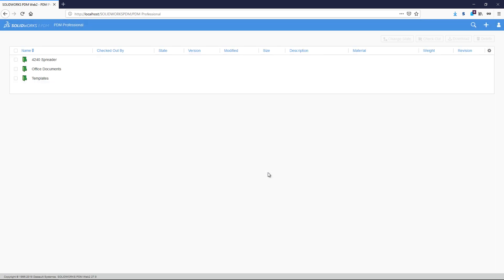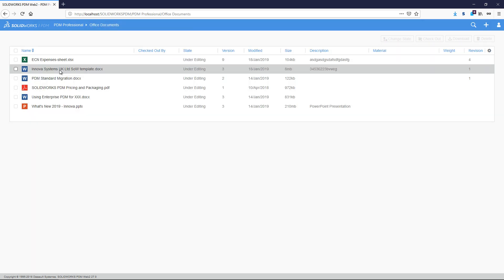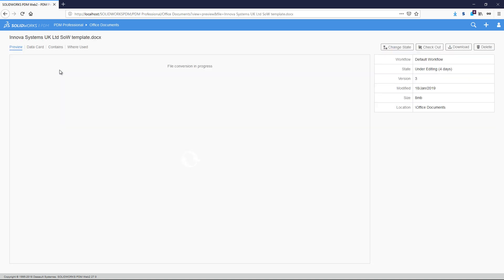Once logged in, we can now browse through the Vault folder structure. Here we have some non-SOLIDWORKS data, along with their previews.